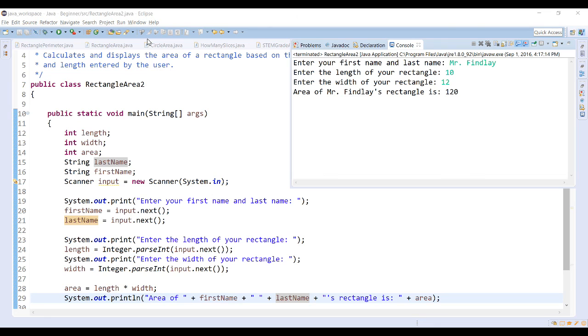Try playing around with using multiple input lines one after another and see what you can get — explore different approaches to taking input from the user.